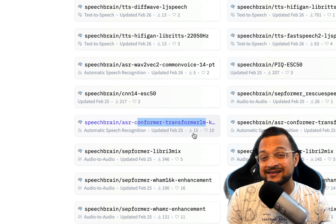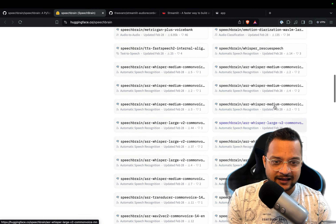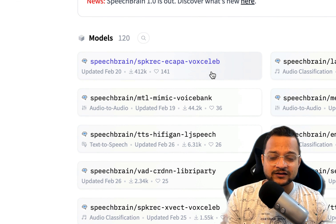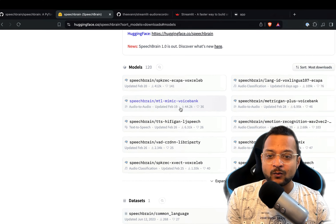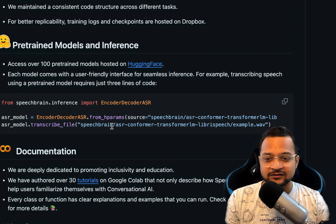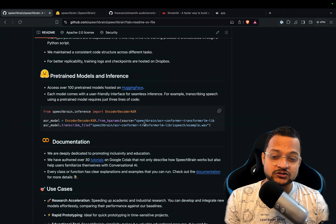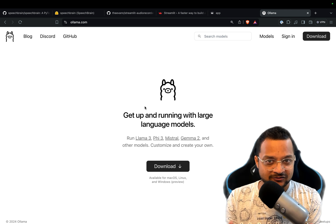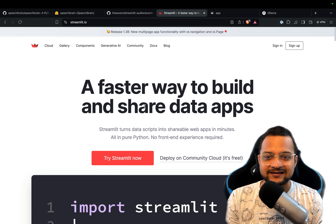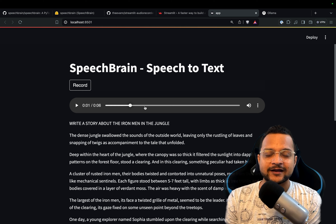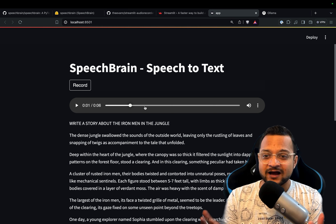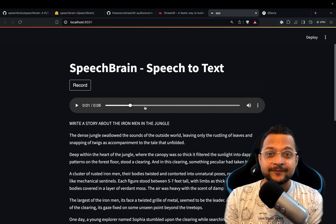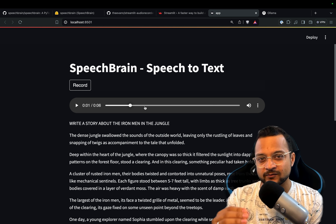Out of these we have used the conformer transformer LM. You can expand it — this is the one we are using which has 15 downloads, and if you sort by most downloaded you'll find ones with 44.2k downloads. You can use any of them, but we're going to stick with the example one. After that we'll use Ollama, which has the LLaMA 3 model that will generate the story. Streamlit is our front end for creating the UI.